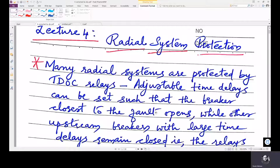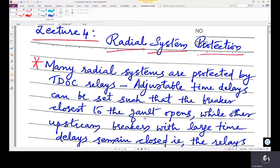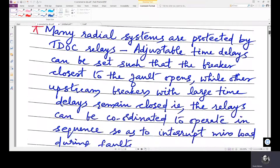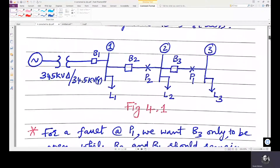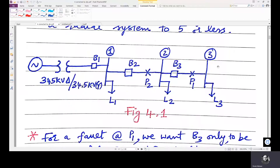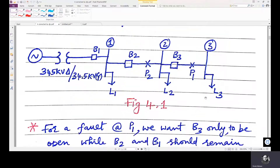Hello friends, this is the continuation of lecture 6 of power system protection. In the last lecture we discussed about radial system protection and how relays could be coordinated for backup protection and primary protection, but it was just the concept. Now we will see how it is actually done using a numerical example, using the same system from the last lecture.